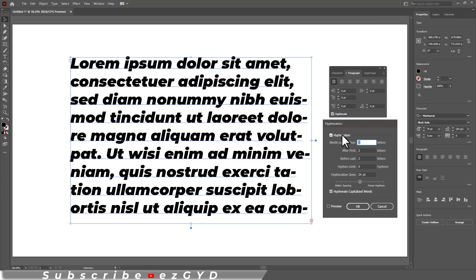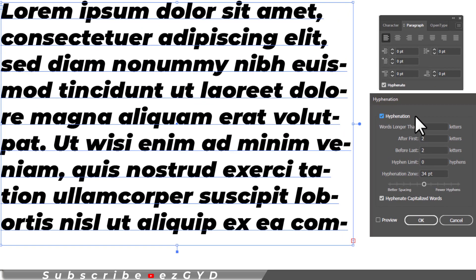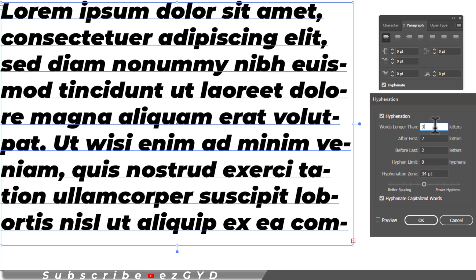If you want to use hyphenation, make sure to check mark this option and below this, we have options to control words longer than our desired letter.